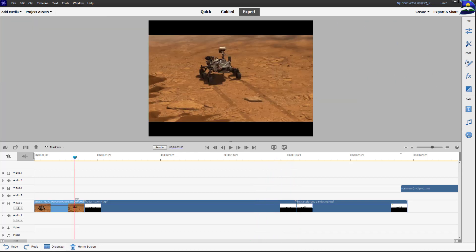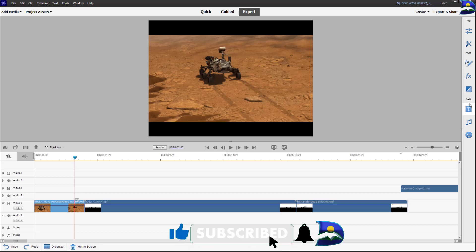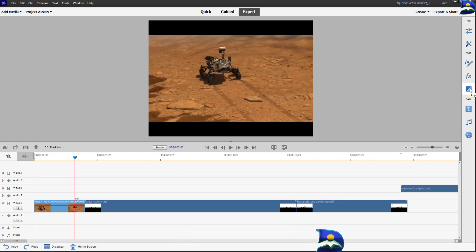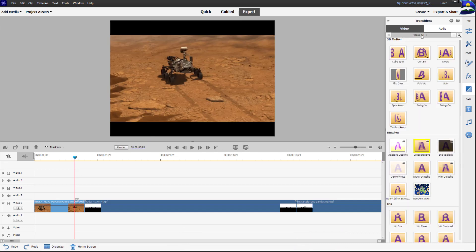To gain access to transitions, move to the right side where you have a column that shows different features. Once you go to this particular icon, it will reveal the transitions that are available here.